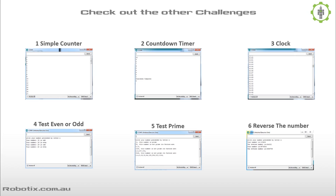And while you're at it, why not check out some of the other challenges? So far there are six, and surely more to come.